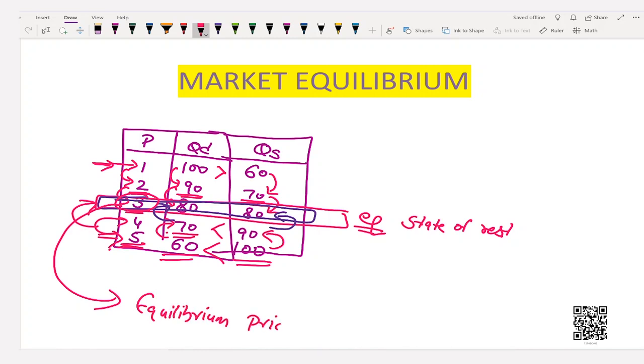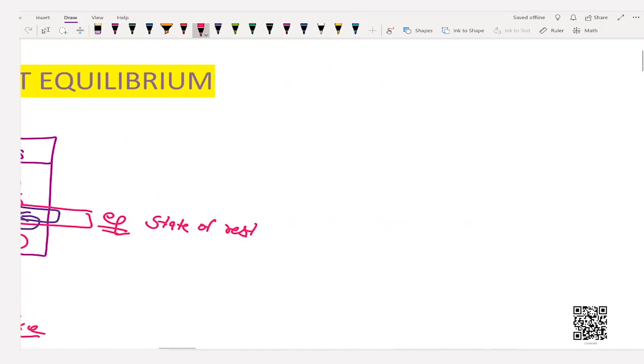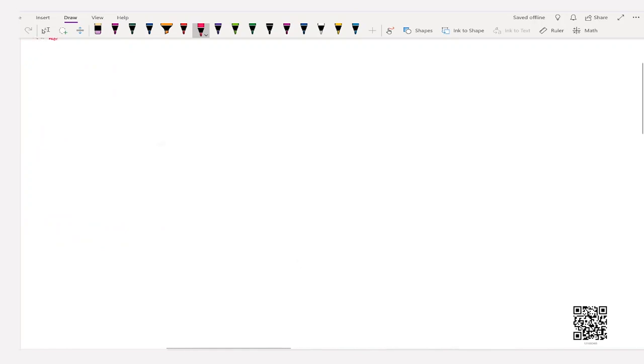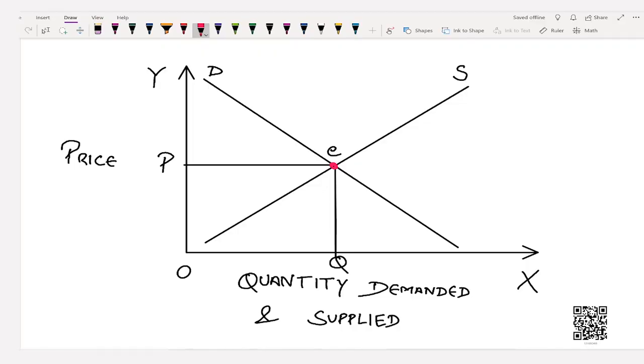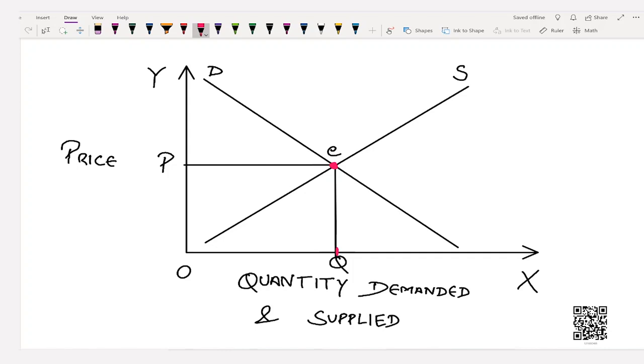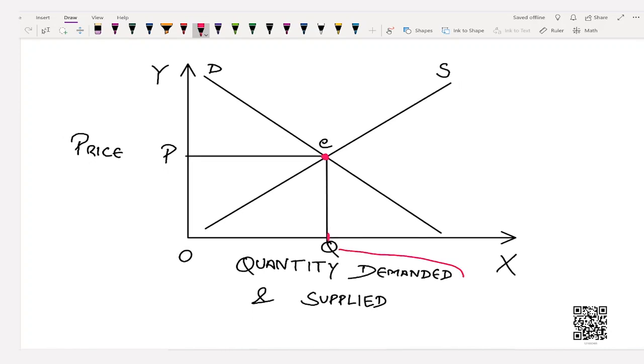Equilibrium price is the price determined by the intersection of the demand and supply curves. Looking at this graphically, I have drawn a demand curve and a supply curve. The point where demand and supply curves intersect each other is known as the equilibrium point. The quantity being demanded and supplied at this price is known as equilibrium quantity. In the diagram, quantity OQ is the equilibrium quantity — EQ is short for equilibrium — and OP is the equilibrium price, the price at which quantity demanded and quantity supplied are equal.